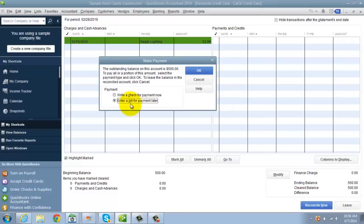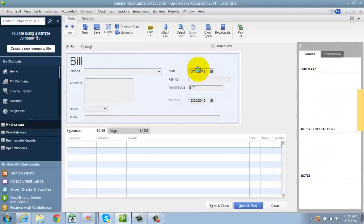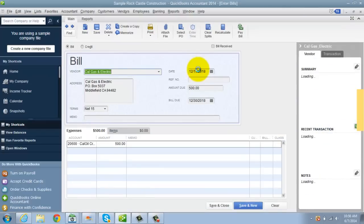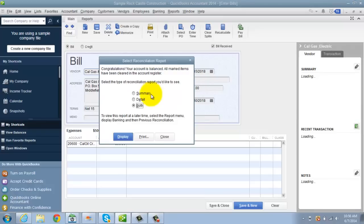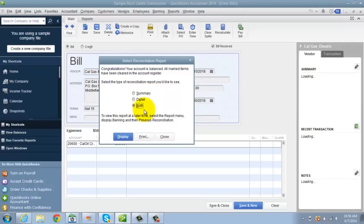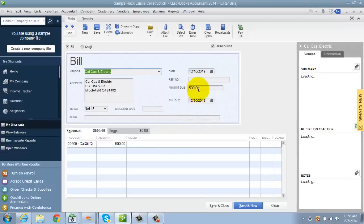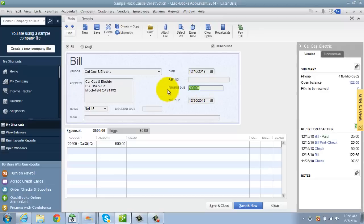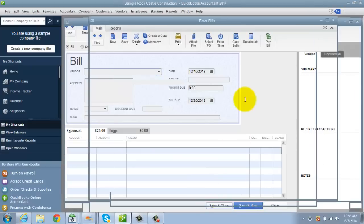It's going to ask you, do you want to enter a bill for payment later or write a check for now? If we're going to enter a bill, this is how you enter the bill for the credit card. So let's say it's going to pre-fill, Cal gas and electric in this case. Congratulations, you reconciled here. It's going to put in the full balance and you want to change that if you're only paying the minimum payment. Change it and hit save and close.